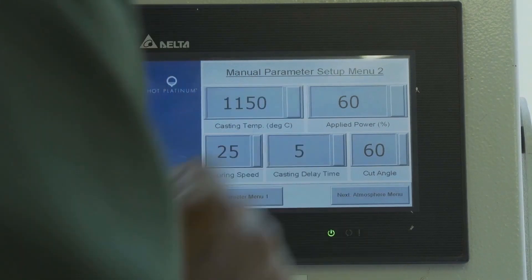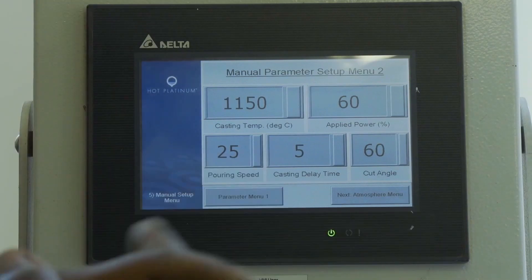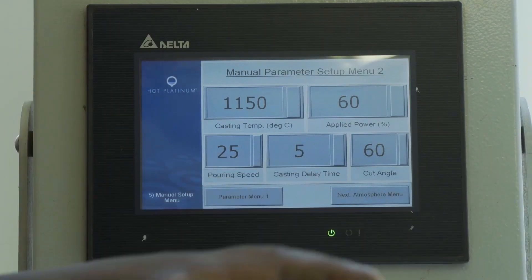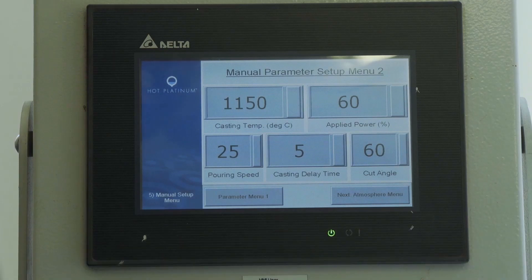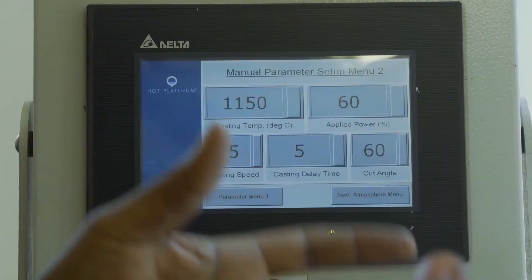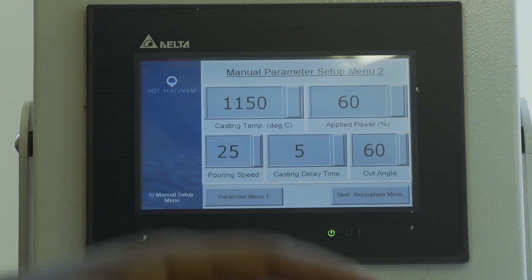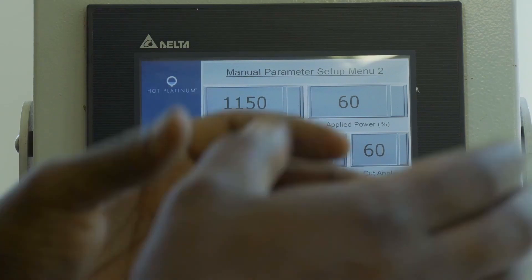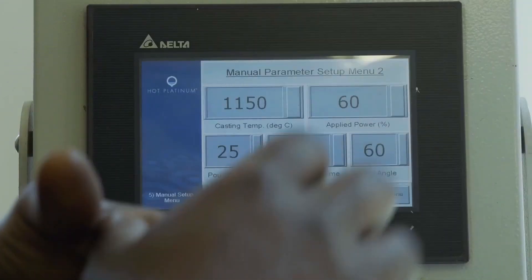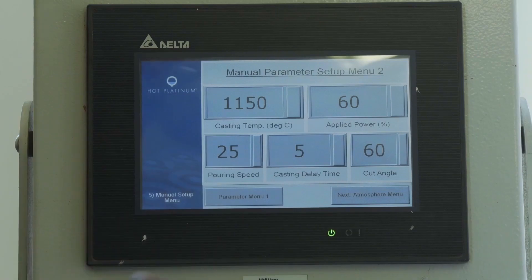Press enter, and after that you can leave the pouring speed as is — you don't want to pour too fast to avoid spills in the chamber. The casting delay time is fine. The applied power tells you how much you want the furnace to heat the sample, and 60 is a good value. The cut angle tells you when the furnace stops heating during casting, and we are good with 60 degrees.